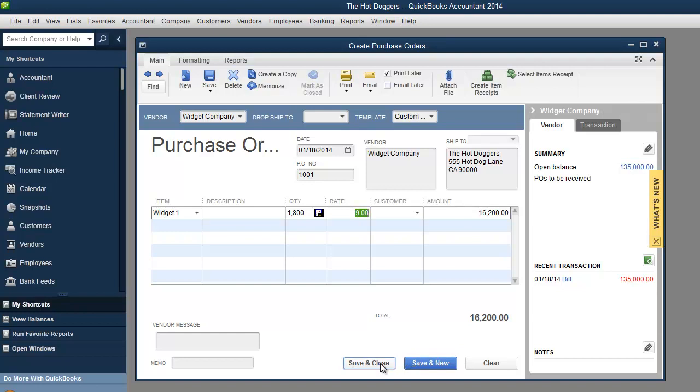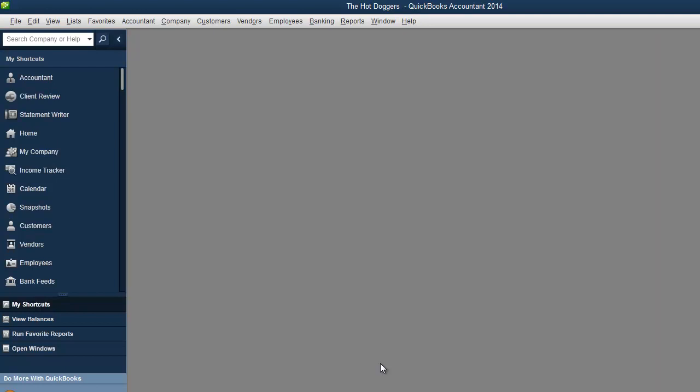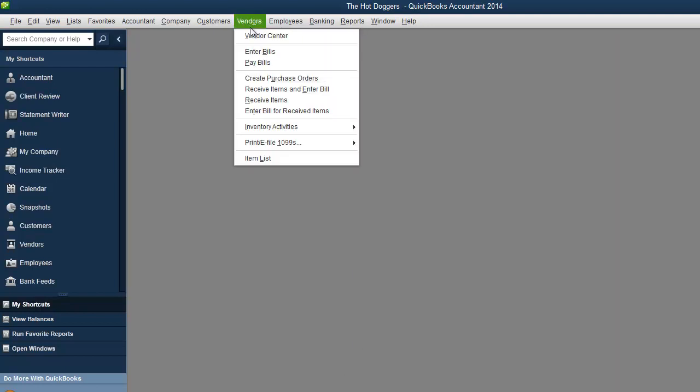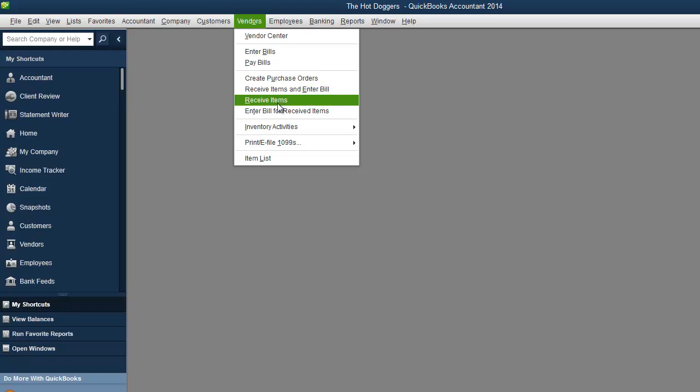So now we created a PO, a purchase order. So it's not a bill yet. So the next step is to receive the items and enter bills. So you created a purchase order, you sent it. Let's say this is something where you get terms. They ship you the items. Now you can receive items and enter bill. Or you can receive items on their own or you can just enter bills.